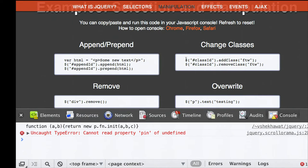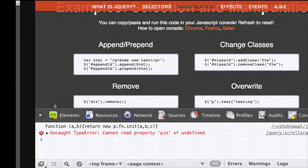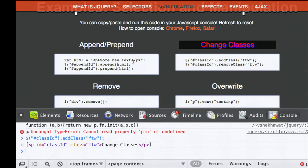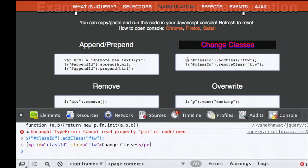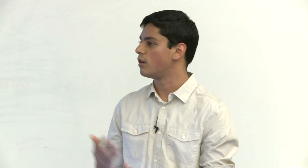You can also change classes. In the style file, there's a class called 'for the win' with text color red, some background color, and a text shadow. This paragraph corresponds to class ID, so I can add the class 'for the win' by executing that in the console—and now it looks hideous as expected. The CSS automatically gets applied to the new class. Then we can remove it using removeClass.